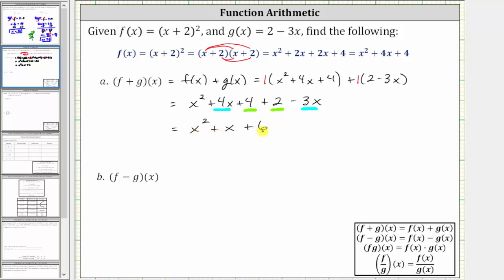Sometimes we are asked to give the domain after performing function arithmetic. In this case, because we have a quadratic function, the domain would be all reals.